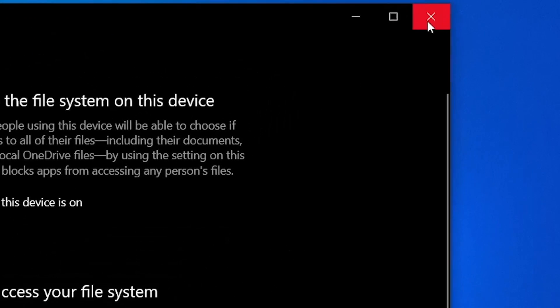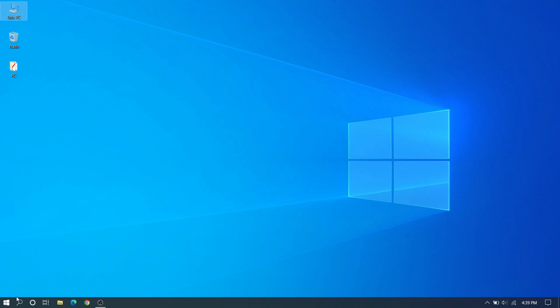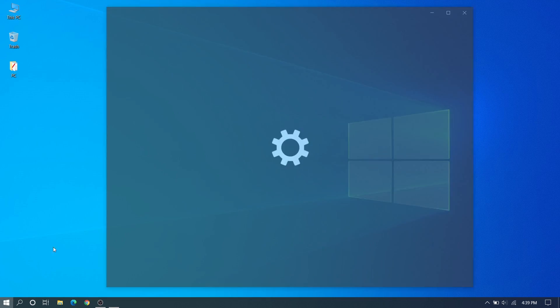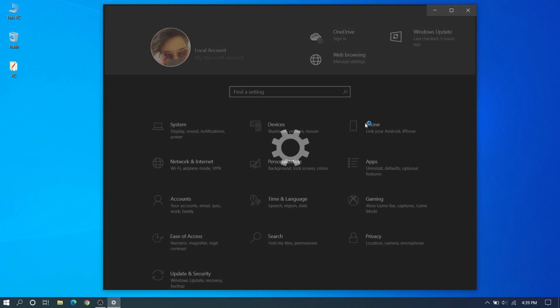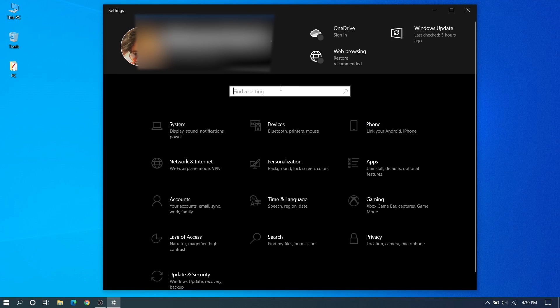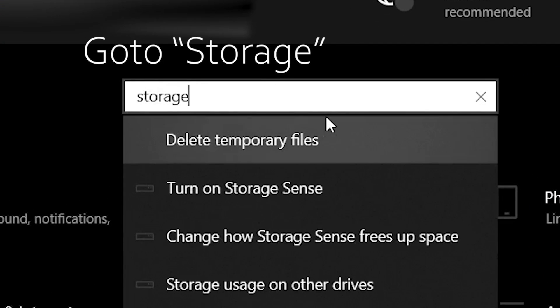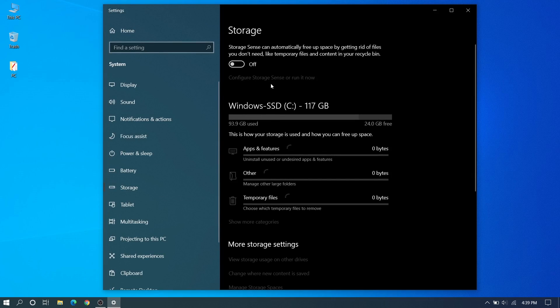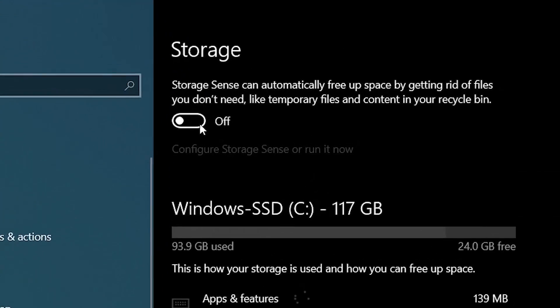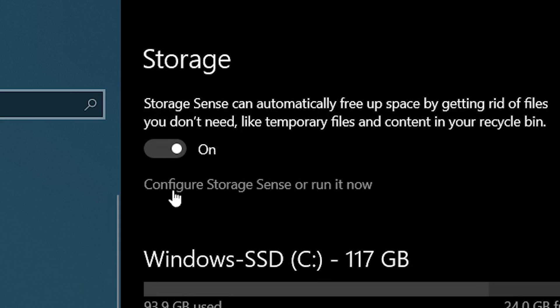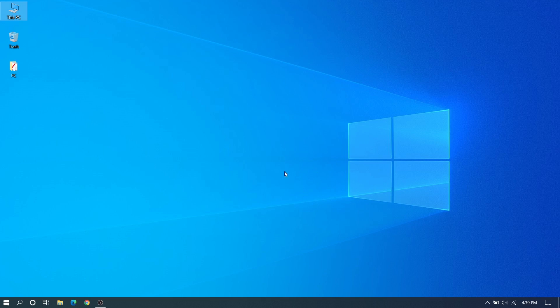Close this and after doing all these methods, go to Settings, then Storage. Delete temporary storage and turn on Storage Sense.